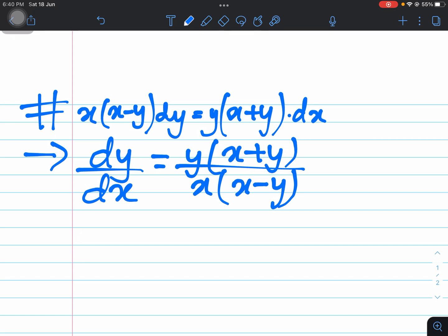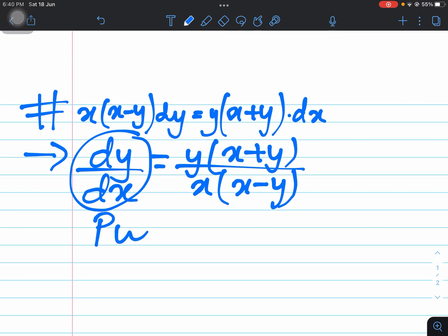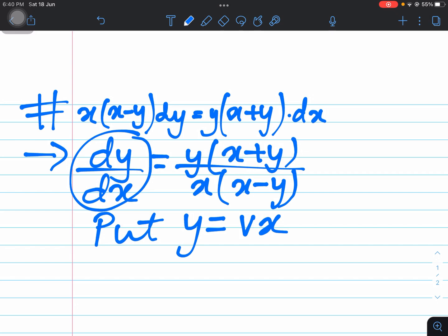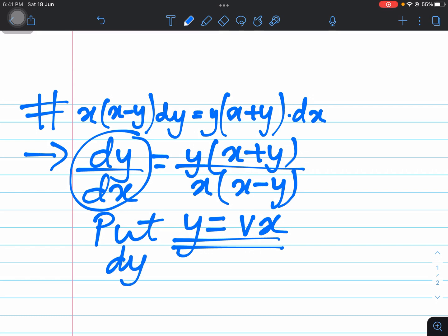There's one way of solving differential equations where, if the power of y is greater in the numerator than the denominator and we have expressed it in the form dy/dx, we can put y as vx. Now we will differentiate this with respect to x to find dy/dx.